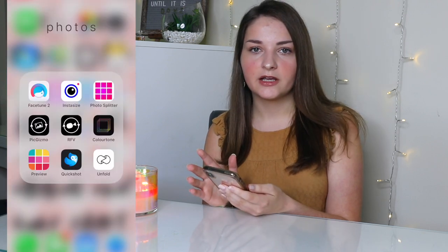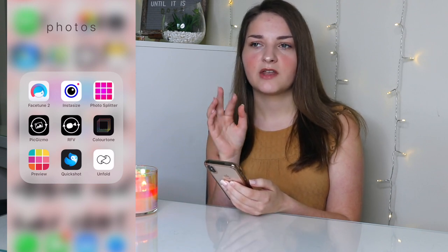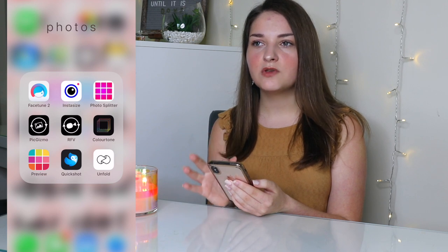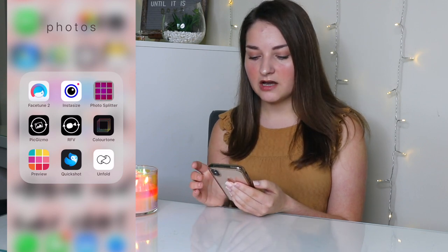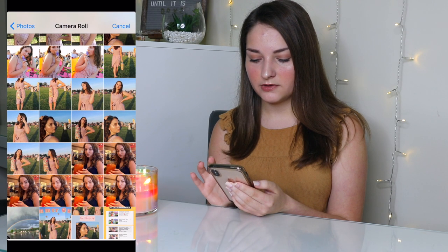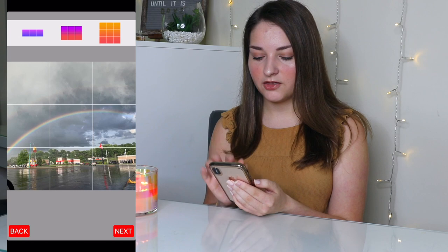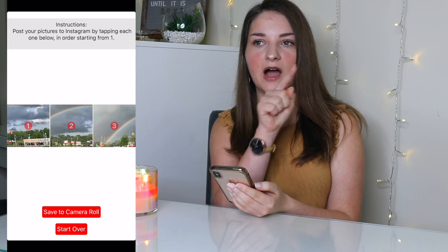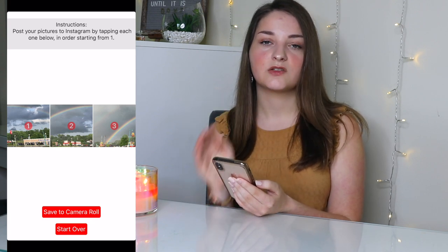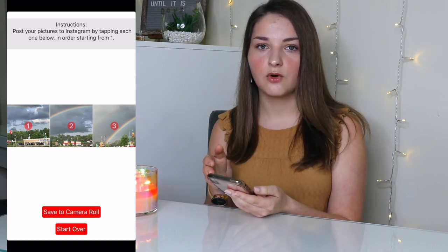The next app is Instasize — I don't really use it anymore. The only thing I use it for is collages or side-by-side comparisons of two photos. Then there's Photosplitter, which I don't use for my main Instagram feed but I do use it for a business Instagram I run. Basically it splits one photo into three separate photos, so when you post all three they form one full image across your feed. It was about $1.99 but I only use it on the business feed.